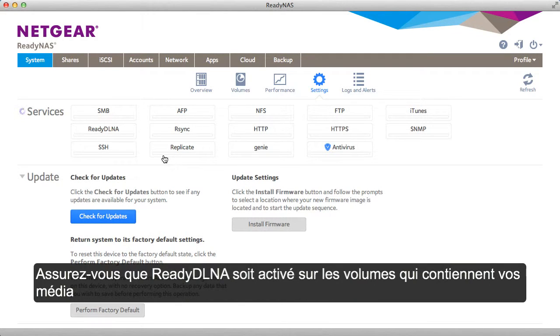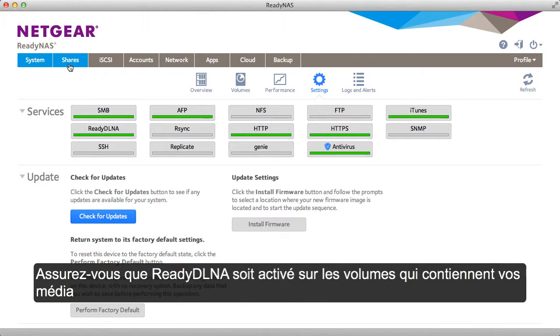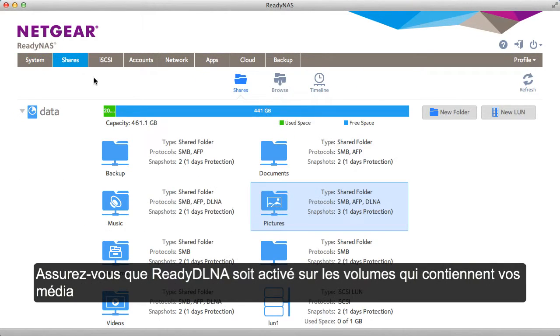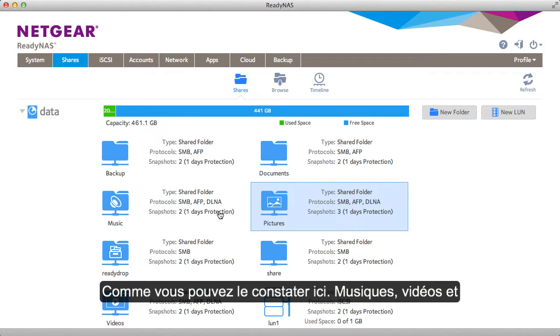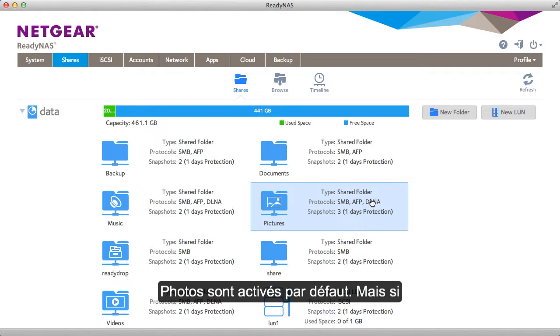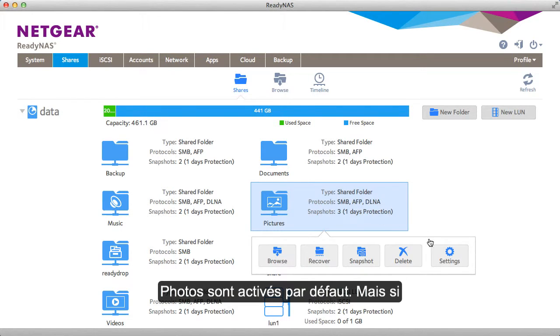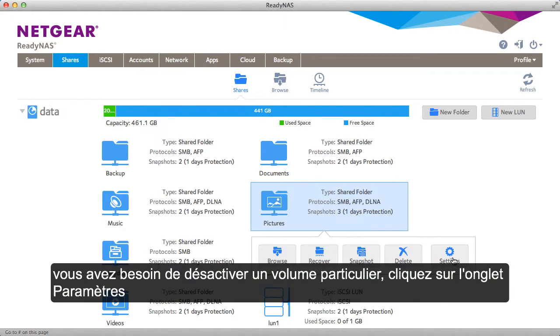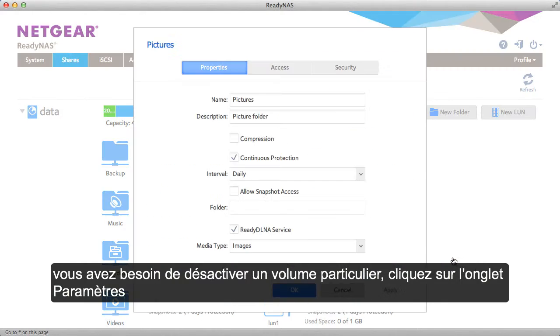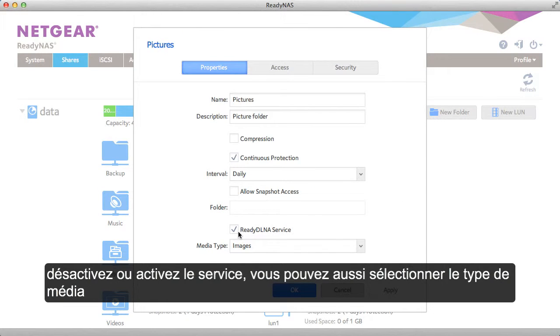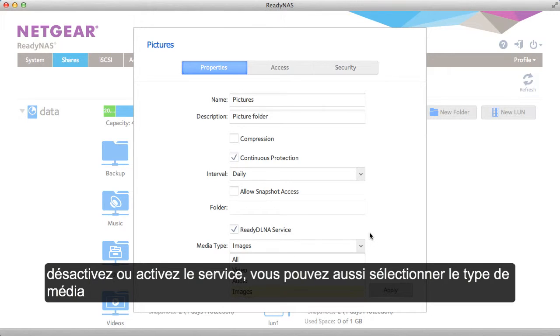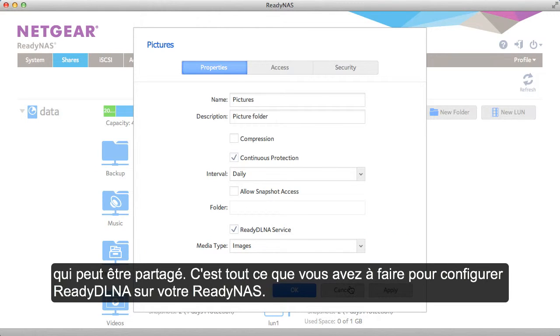Second, we're just going to make sure that the shares that contain your media content are enabled for DLNA. As you can see here, music, videos, and pictures have been turned on by default. But if you need to turn on or turn off a specific share, you can find that in the settings tab. Turn it on and off. You can also select what type of media are enabled.